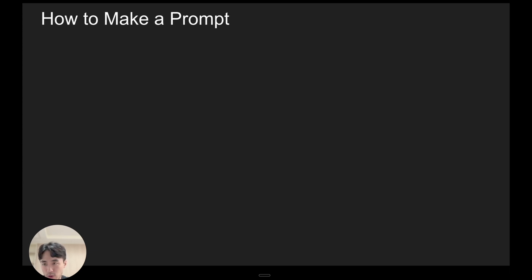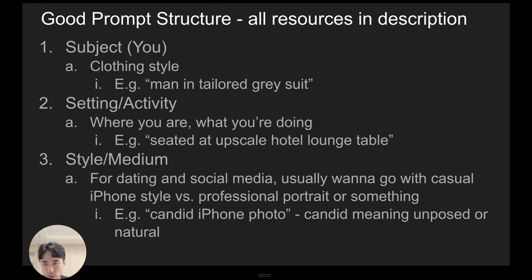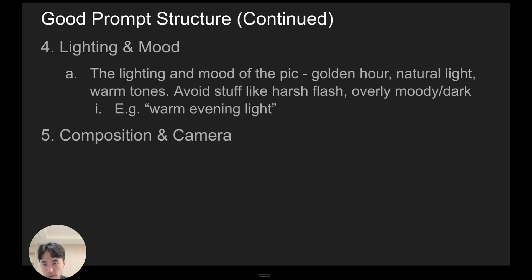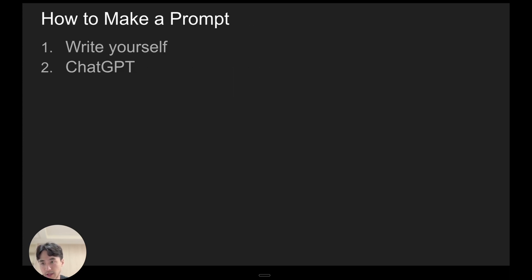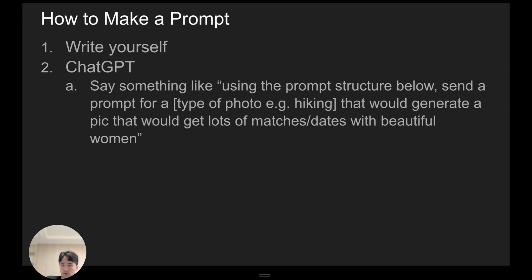Okay, so now let's go over how to actually make a prompt now that we know how to structure a prompt. So obviously the first thing is you could just write it yourself. You would fill in all the things that I just went over but write whatever you want. Another way is just send that structure that I just talked about—and that's going to be in the description—to ChatGPT. So say something like, using the prompt structure below send a prompt for, for example,